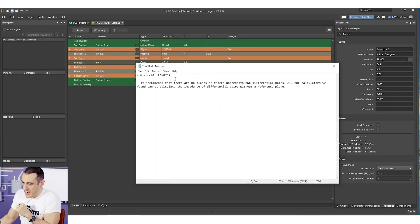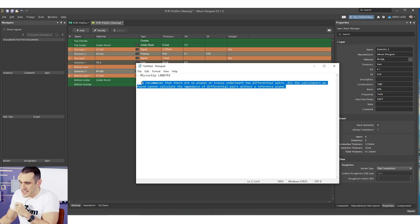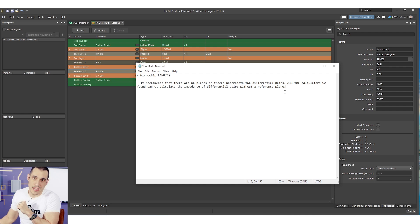Let's take a look at the viewer question. This question was sent to my personal website and it relates to the use of ground below differential pairs, which is an important guideline when routing high-speed signals including differential pairs. The person is working with the Microchip LAN8742 and found that the reference literature recommends no planes or traces underneath the two differential pairs. All the calculators they found cannot calculate the impedance of differential pairs without a reference plane. How do you solve this problem, and should you actually use ground below the differential pairs?